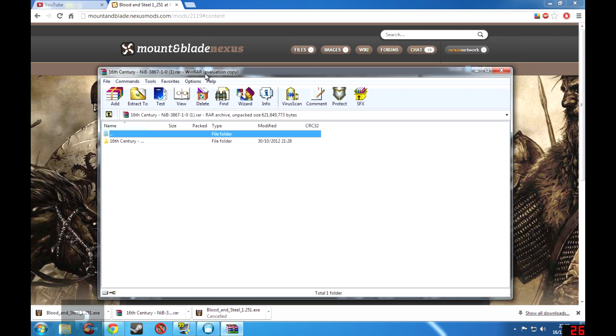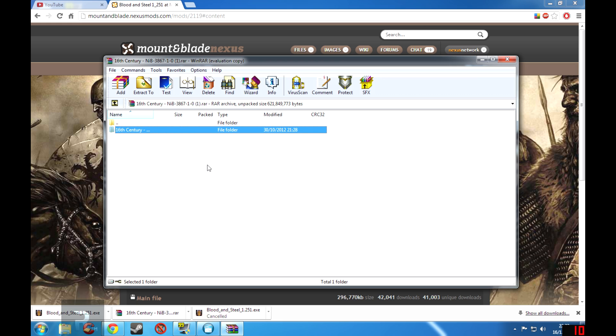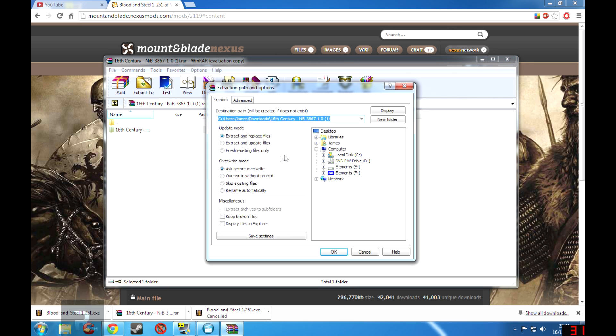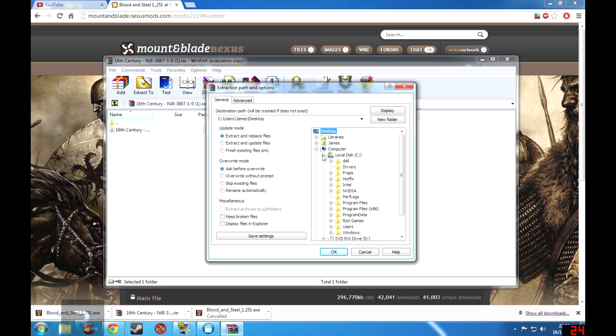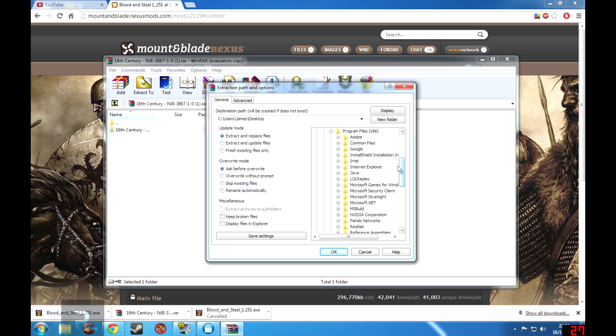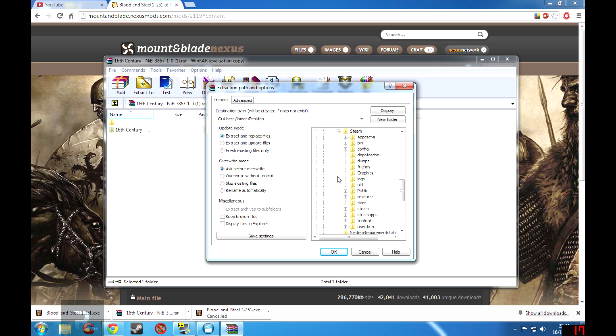So now this is WinRAR, this is the evaluation copy which is the free version and everyone can download it no problem whatsoever. So now if you highlight the 16th Century folder, go to Extract To, then you go to your Local Disk C, Program Files, this is where my particular install of Mount & Blade is, then you go to Steam.